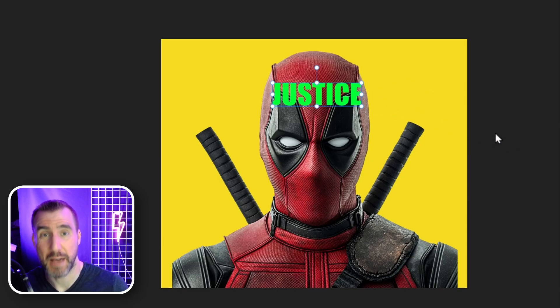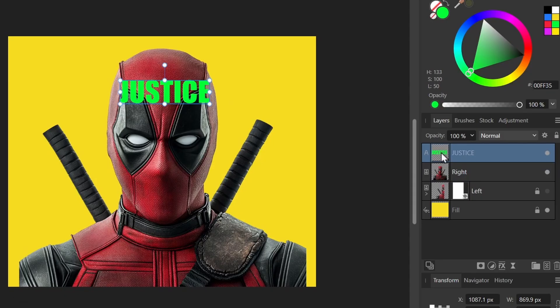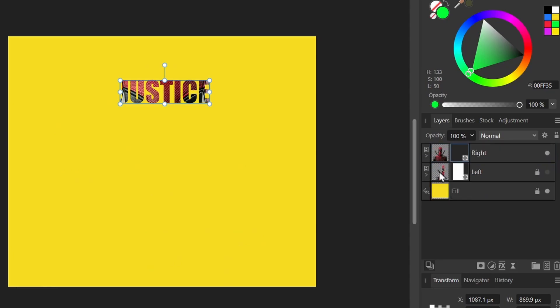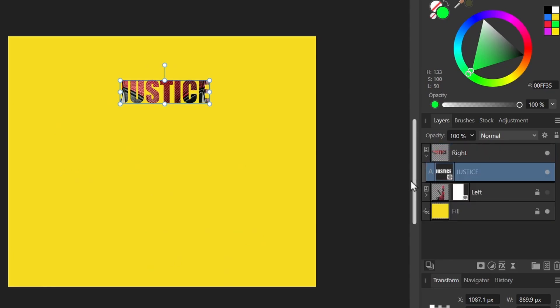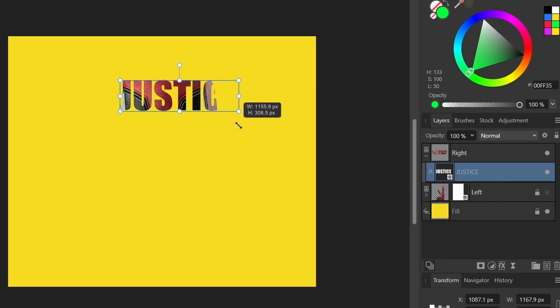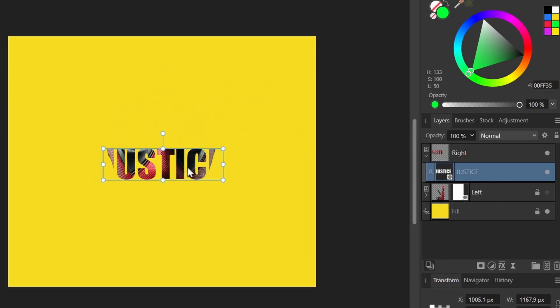Now we can use our text as a mask. I'll select the text layer, click and drag it over the thumbnail for the right side, and let go. If I expand that thumbnail you can see we have the word there, and I can resize it and move it around — it's masking out our character.